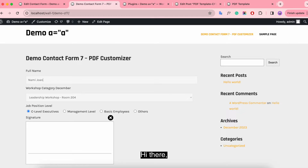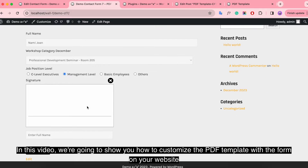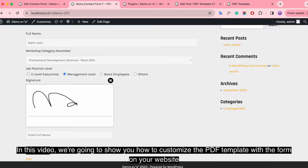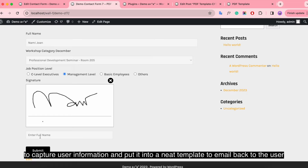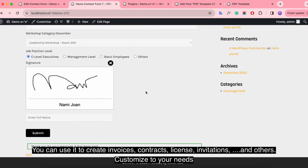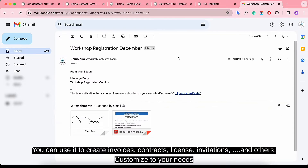Hi there! In this video, we're going to show you how to customize the PDF template with a form on your website to capture user information and put it into a neat template to email back to the user. You can use it to create invoices, contracts, licenses, invitations, and others customized to your need.